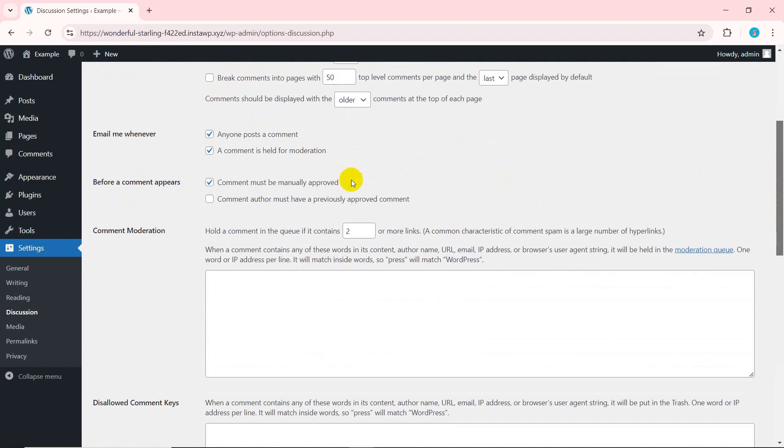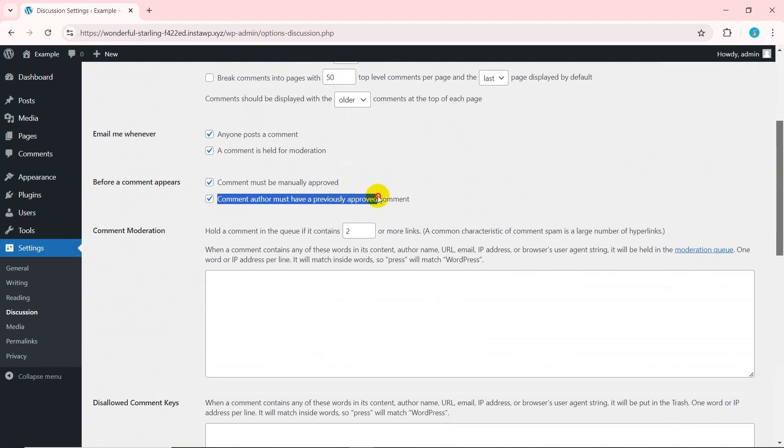Another option is comment author must have a previously approved comment. This is useful if you want to automatically approve comments from trusted users without needing to review each one.